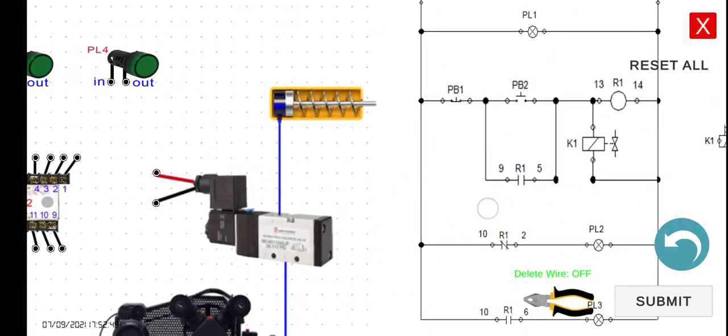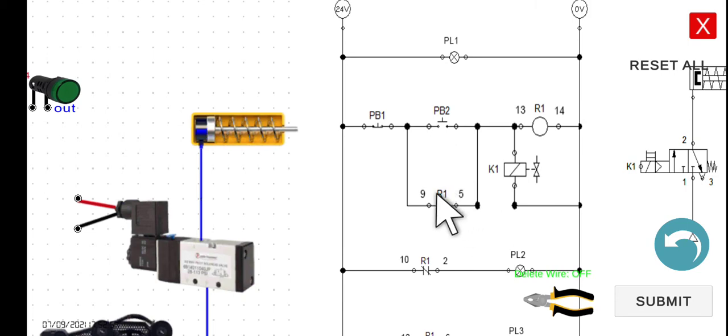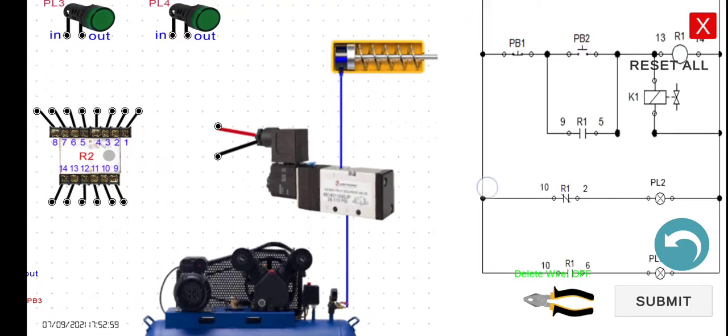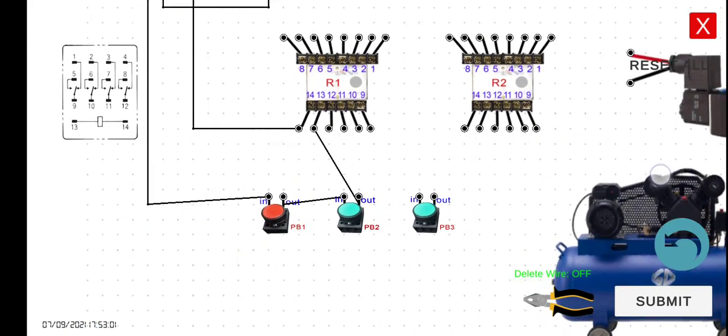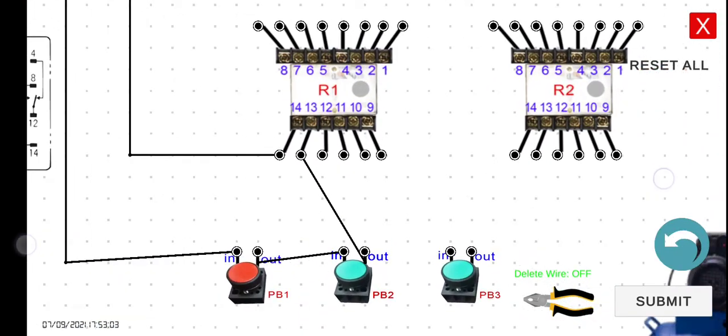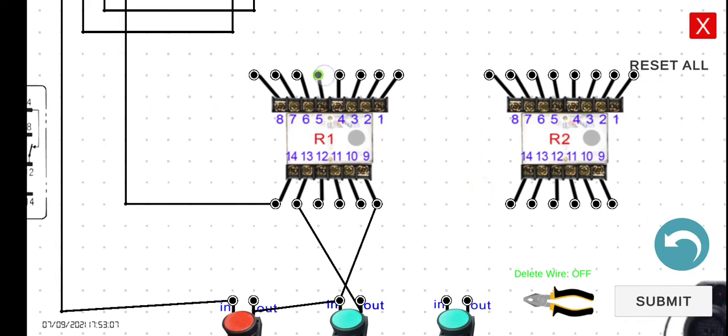We're finished with the second line. And then we have to add the 9 and 5 as a holding contact to our PB2. So 9 for the input, and then 5 for the output. So 9 for the input, and then 5 for the output.